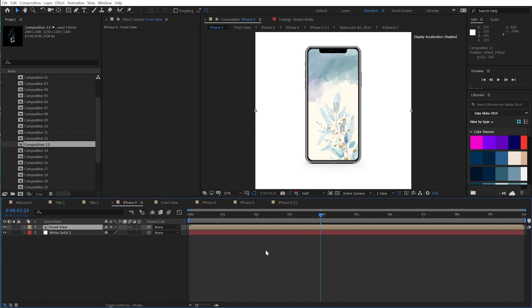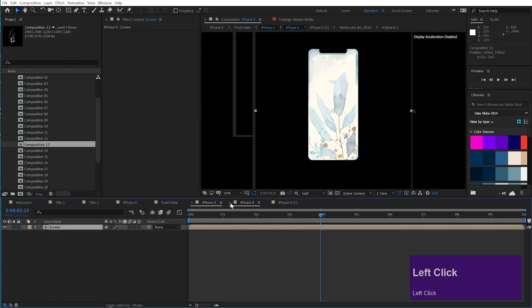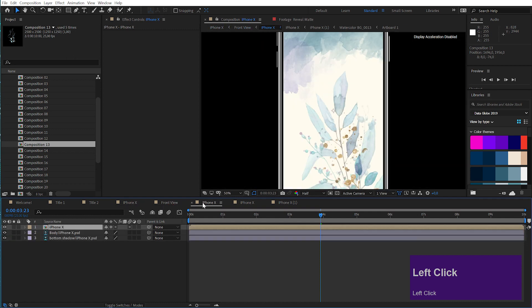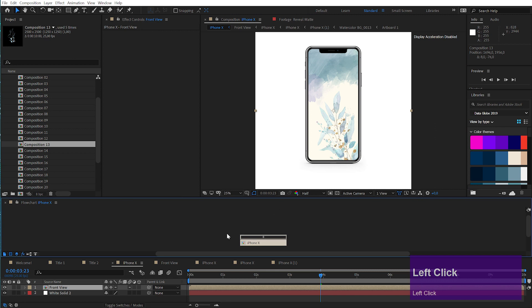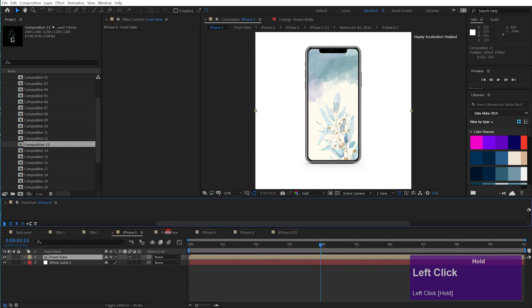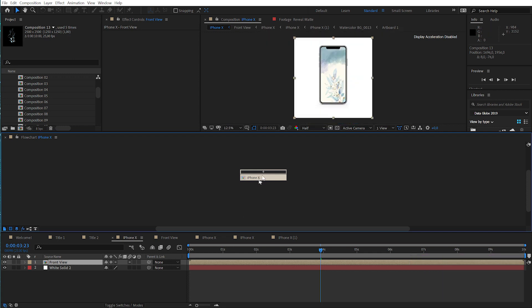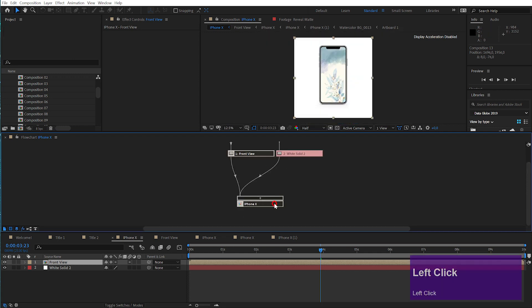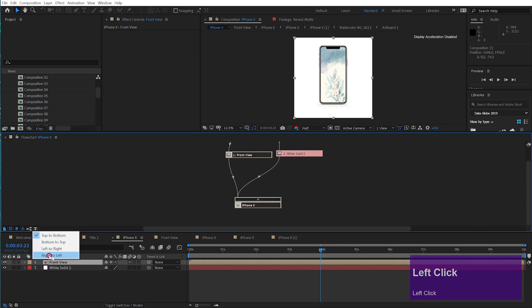My next quick tip is related to navigating through your project. You saw when I opened up this phone that it has a lot of compositions and it is a little bit complicated to navigate. But there is a really cool tool that will help you here — it is called the Composition Flowchart. You can access it through this little icon here by clicking it. The Composition Flowchart is a visual representation of your composition. Here is my main composition and I can open this up to see all the layers that are in here. Let me change the direction — I always use right to left — then we can see it much better.